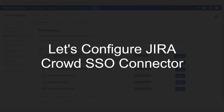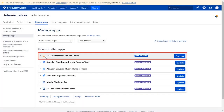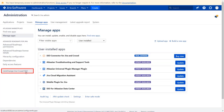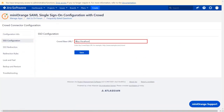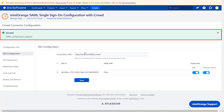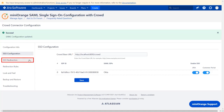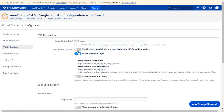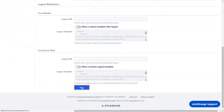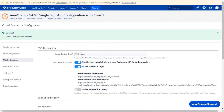Now let's configure the Jira Crowd SSO connector. Go to the Jira data center and navigate to the Minirange Jira Crowd SSO plugin. In the SSO Configuration tab, enter the Crowd Base URL and click on Save. After updating the SAML configuration, go to the SSO Redirection tab. If you want to force all your users to authenticate via IDP, then enable the Auto Redirect to IDP option. Now click on Save. You can follow the same instructions for configuring Crowd connectors for other Atlassian applications like Bitbucket, Confluence, Fisheye, and Bamboo.